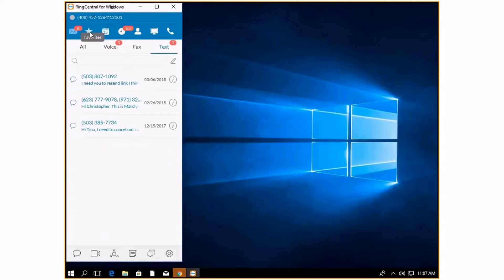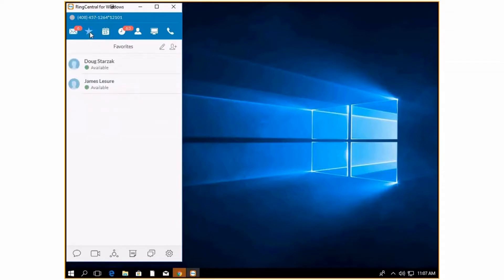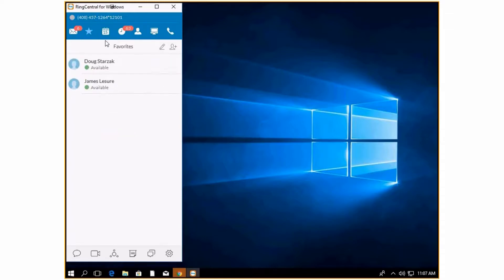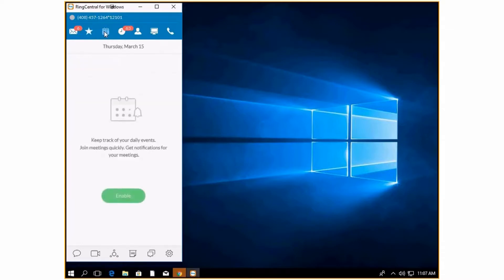Going next is your favorites. This is a quick reference that you can add people to and you can quickly have the ability to call them or text them without sorting through all of your contacts. This is going to be your meetings, where you can see all of your scheduled meetings and also have a link to click into the meetings and start them.